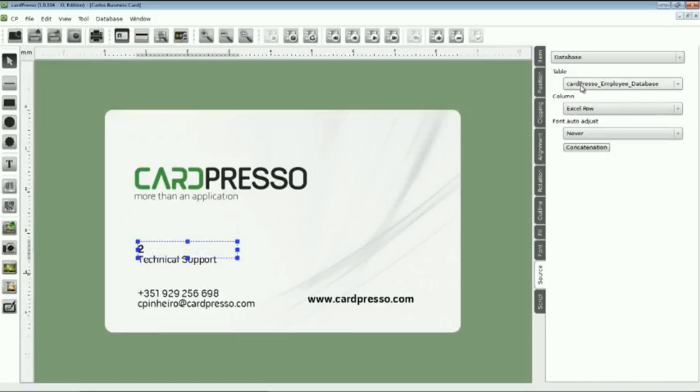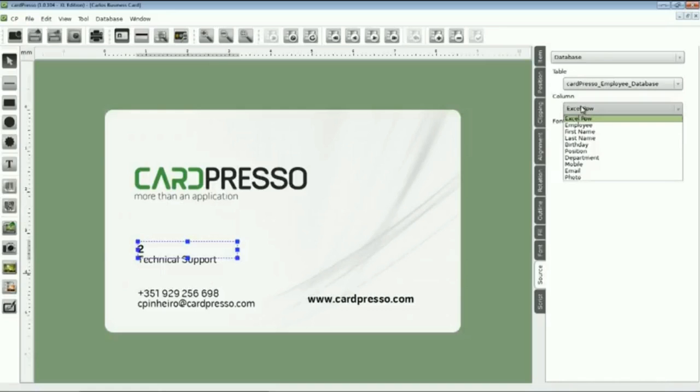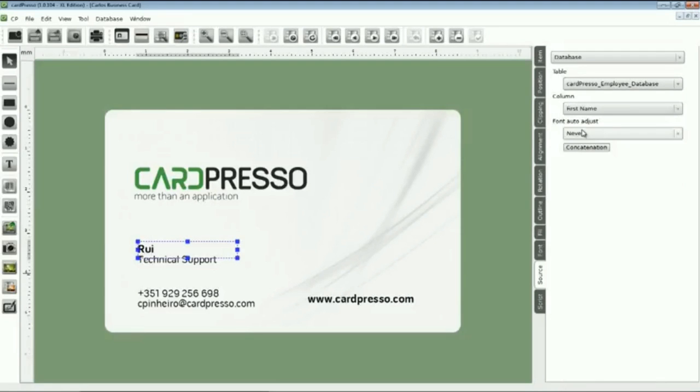As you can see, all other settings have changed. And on the Column table, let's choose First Name. Like this. OK. The first name of the database is already there. But we need the last name there too. To do so, we have to use the Concatenation option.